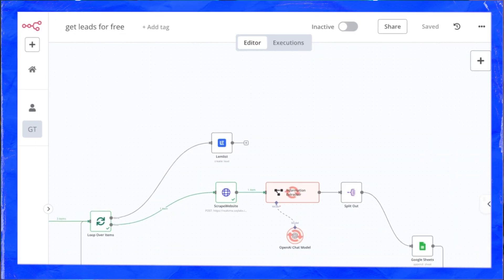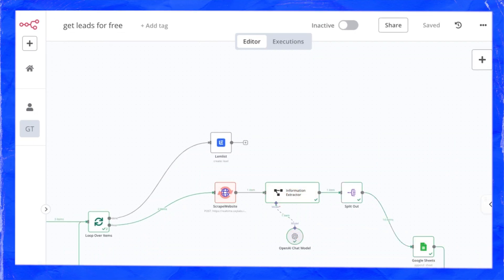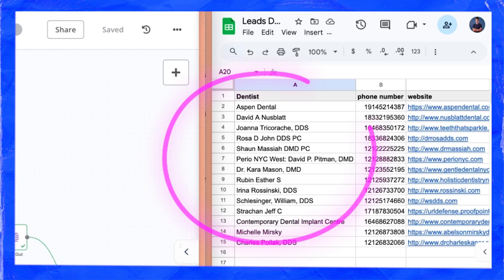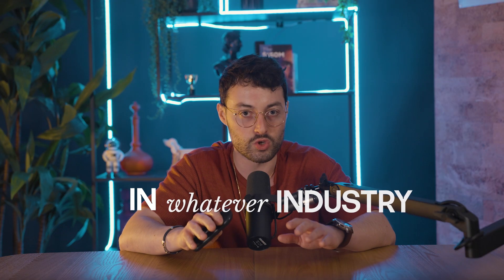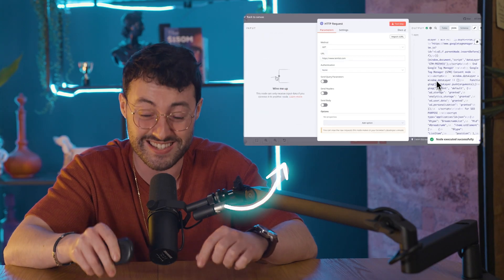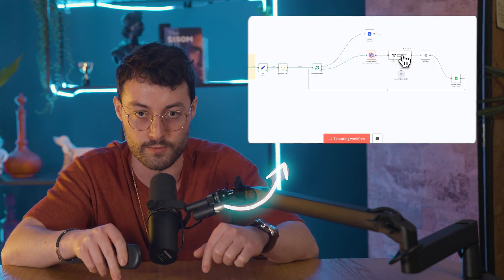This N8N workflow lets you scrape an unlimited amount of targeted leads in whatever industry or niche you're in. I'm going to show you exactly how to quickly build it in this video.